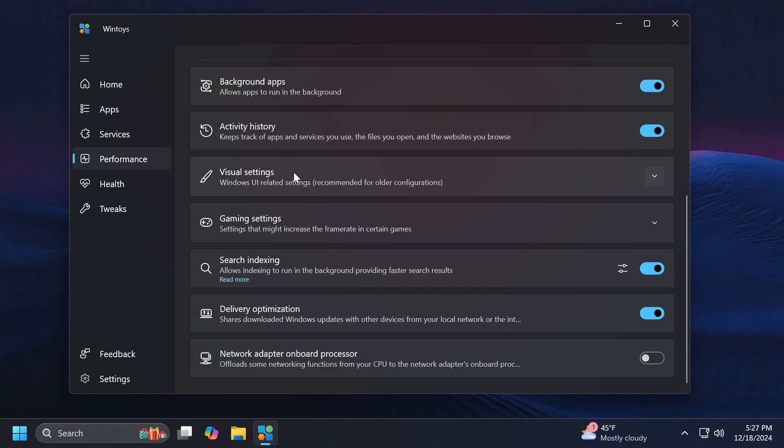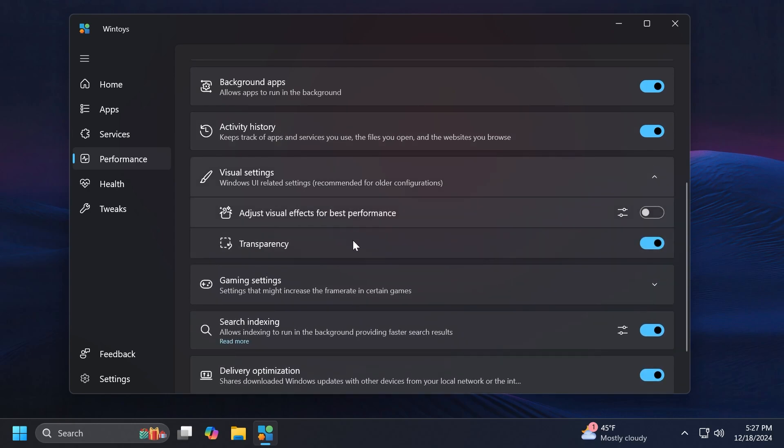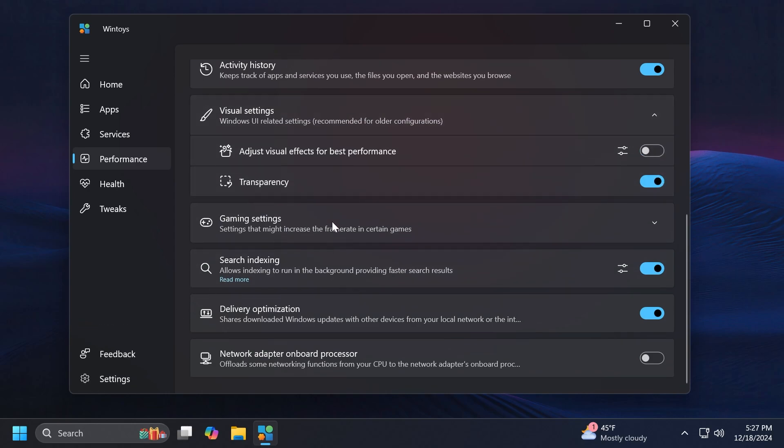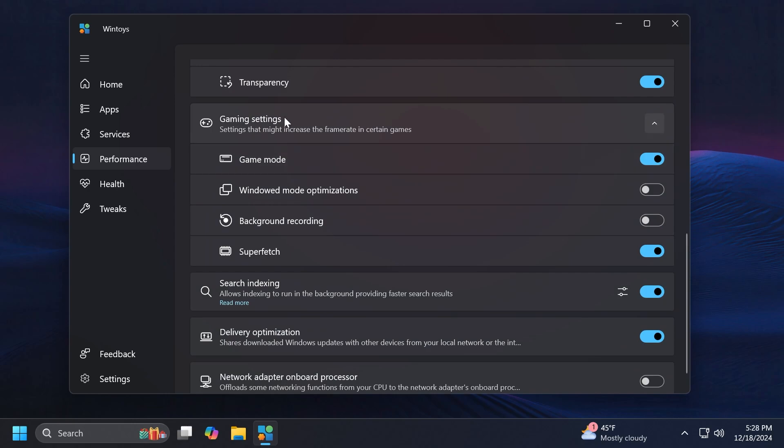You can also allow apps to run in the background, activity history, visual settings. Here you can adjust the visual settings in Windows 11 for best performance for example, but you're going to need a reboot for that. Also you can enable or disable transparency.